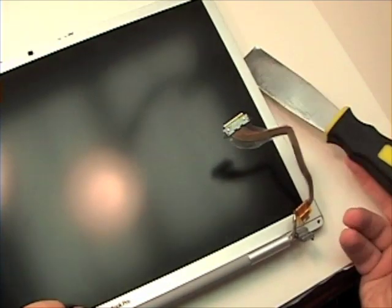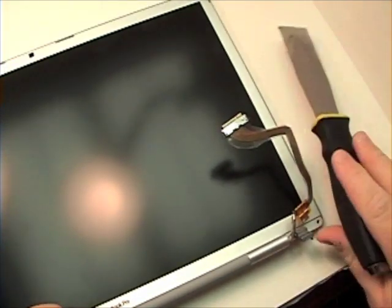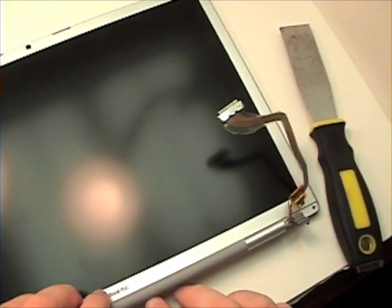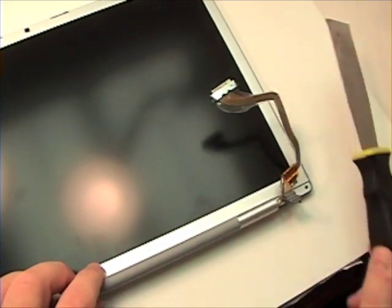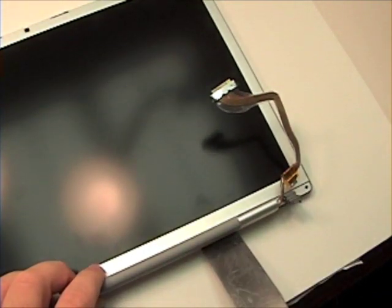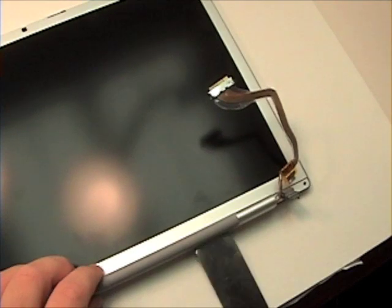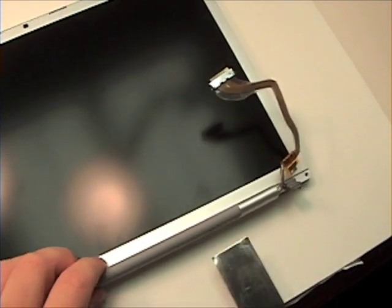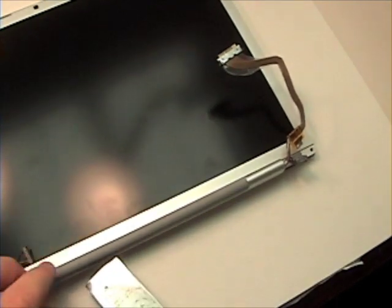In doing this, you will want to use extreme caution as to not break the LCD. You may need to do this from the bottom as well.